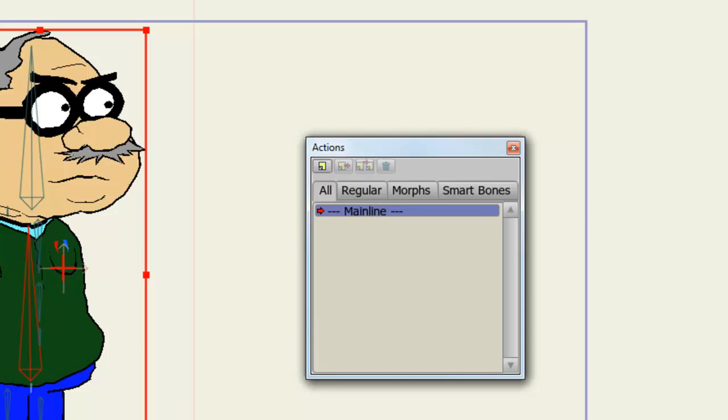The All tab will display all actions you have created. The Regular tab will display all regular actions. The Morphs will display morph actions. And the Smartbones tab will display the new Smartbone actions that you can create in Anime Studio 9, where you can adjust the bones and fix them and save them as actions.